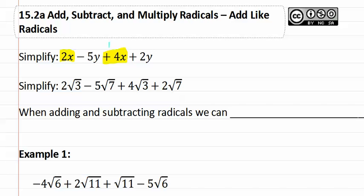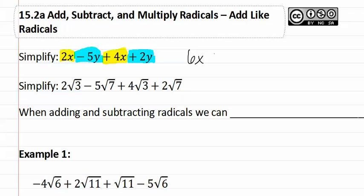We also have negative 5y and positive 2y. We can combine the like ones. 2x and 4x becomes 6x and negative 5y plus 2y becomes negative 3y, which would be our final answer.